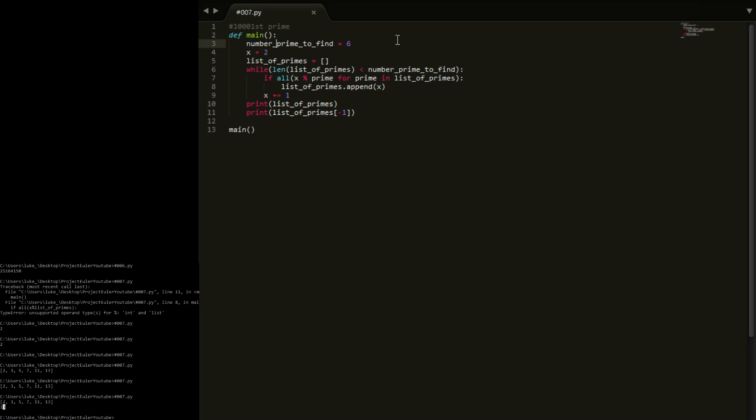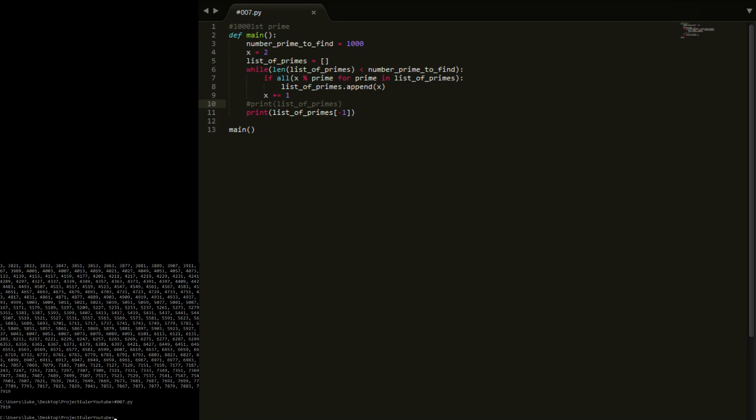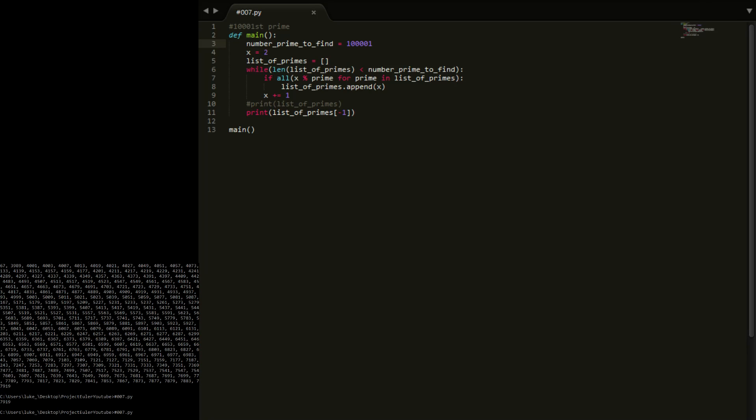Now if I put a thousand in here, I'm actually going to get rid of this print right here because it's going to spam the console with loads of numbers, and you see pretty quick to do it.